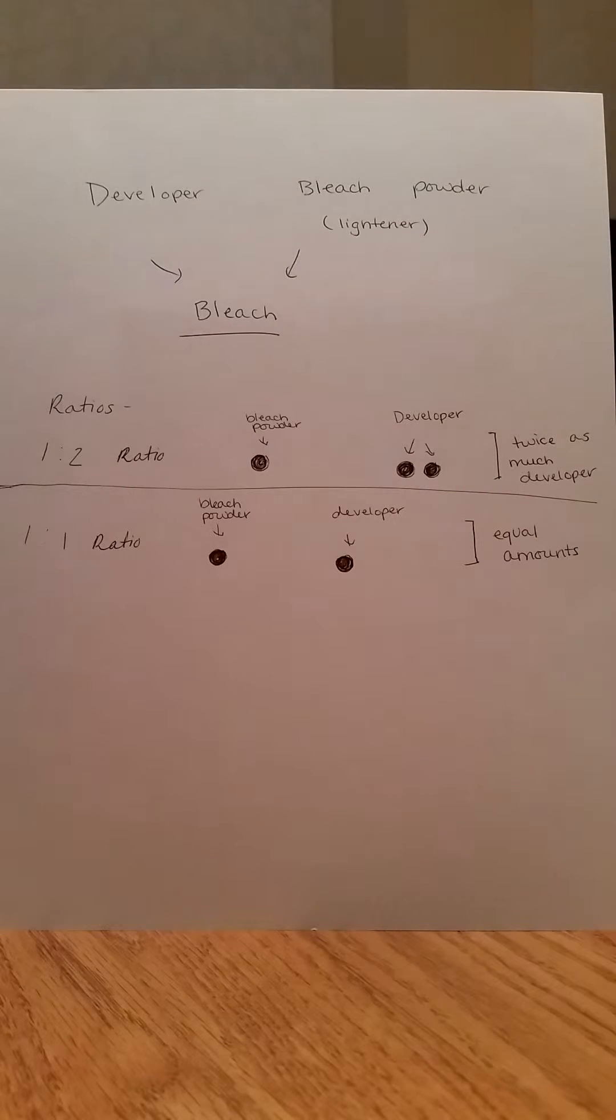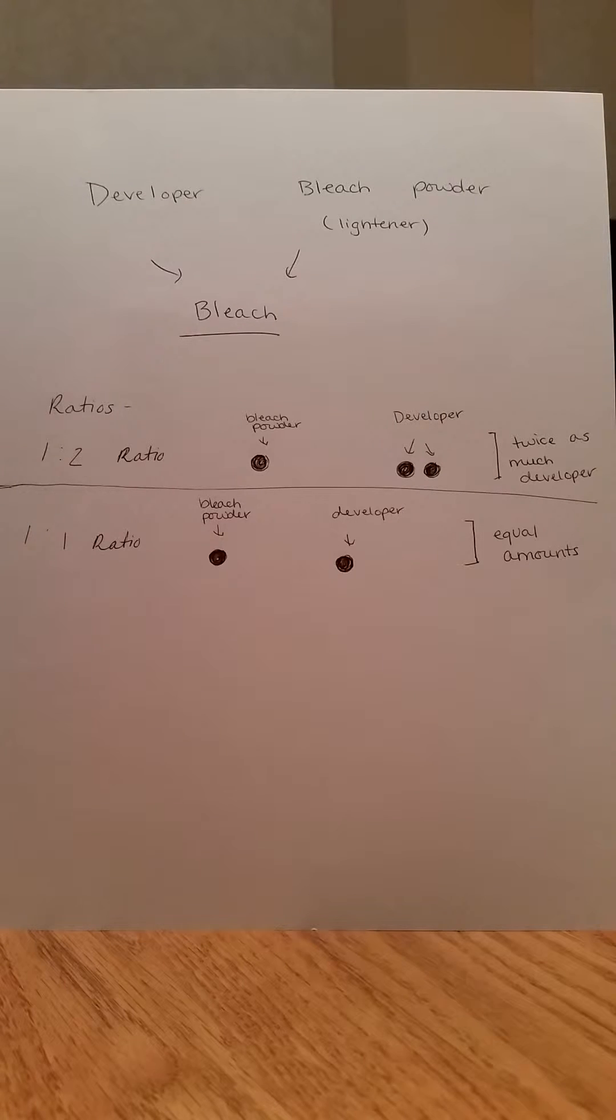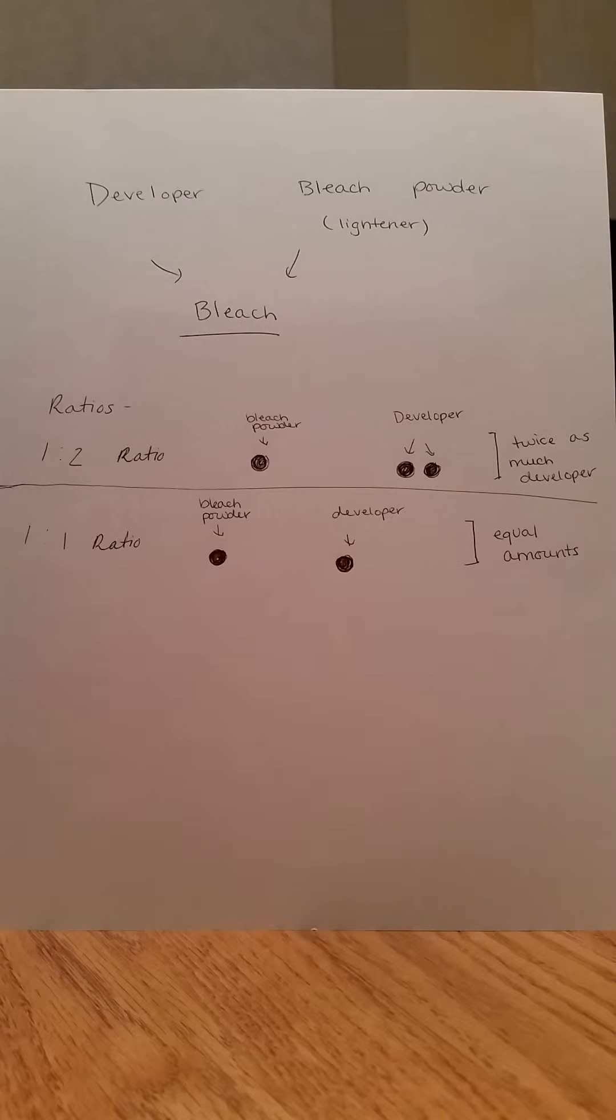Now, you want to find out how much developer is needed. For example, the packet might say to mix the one ounce with two ounces of developer.